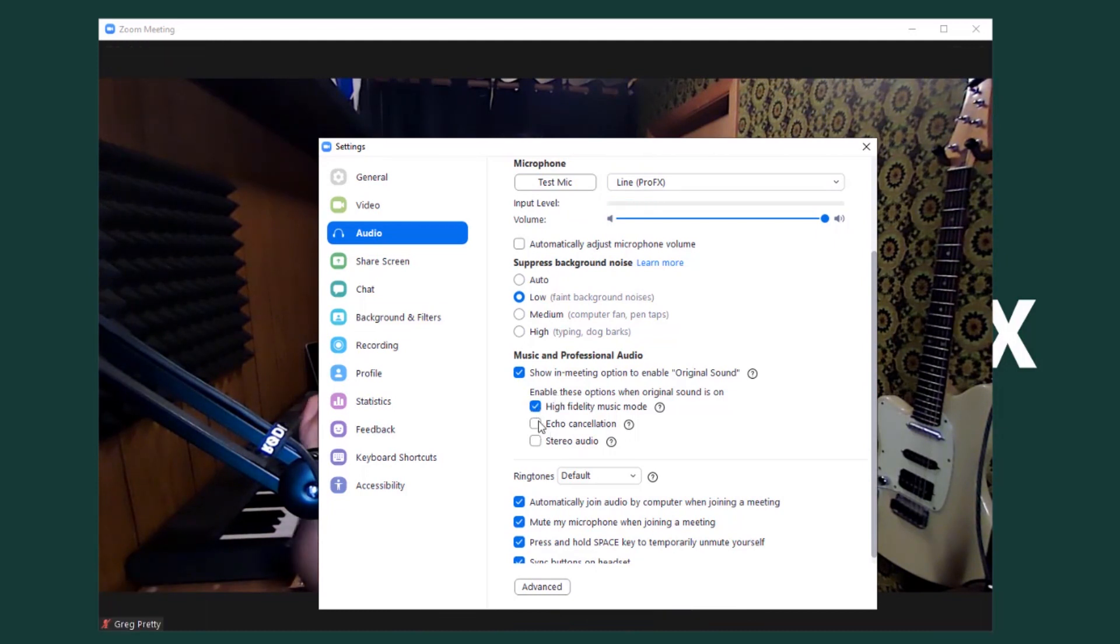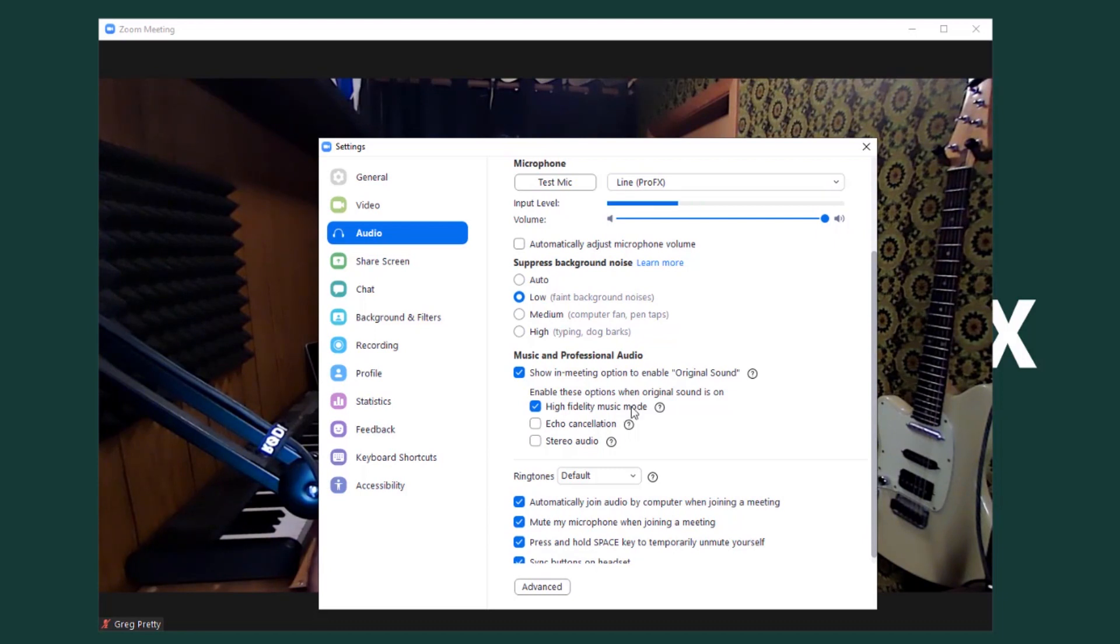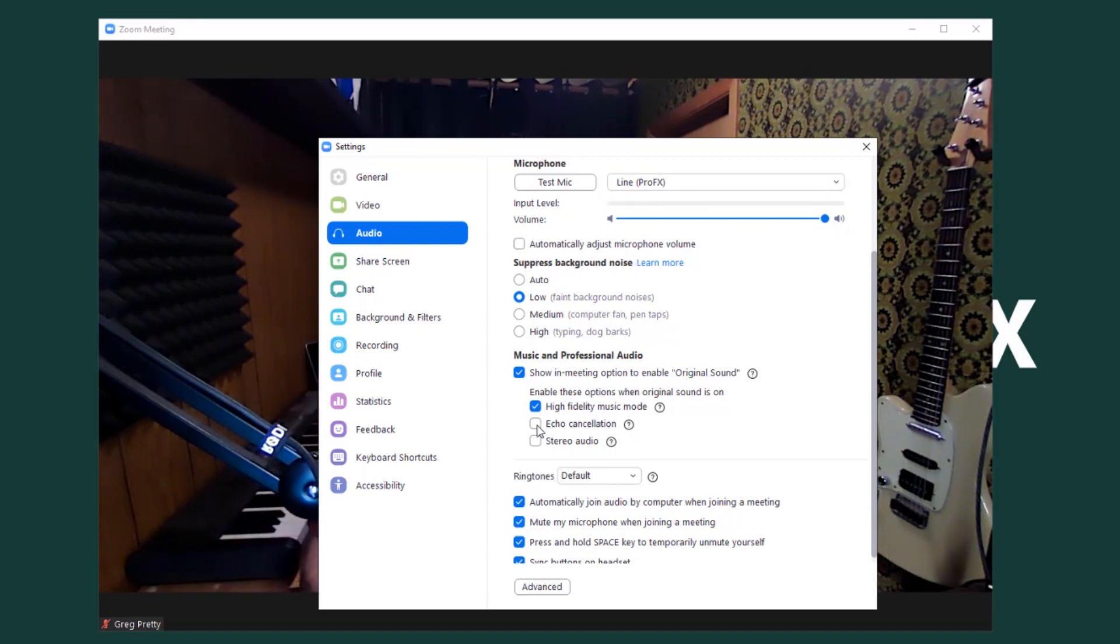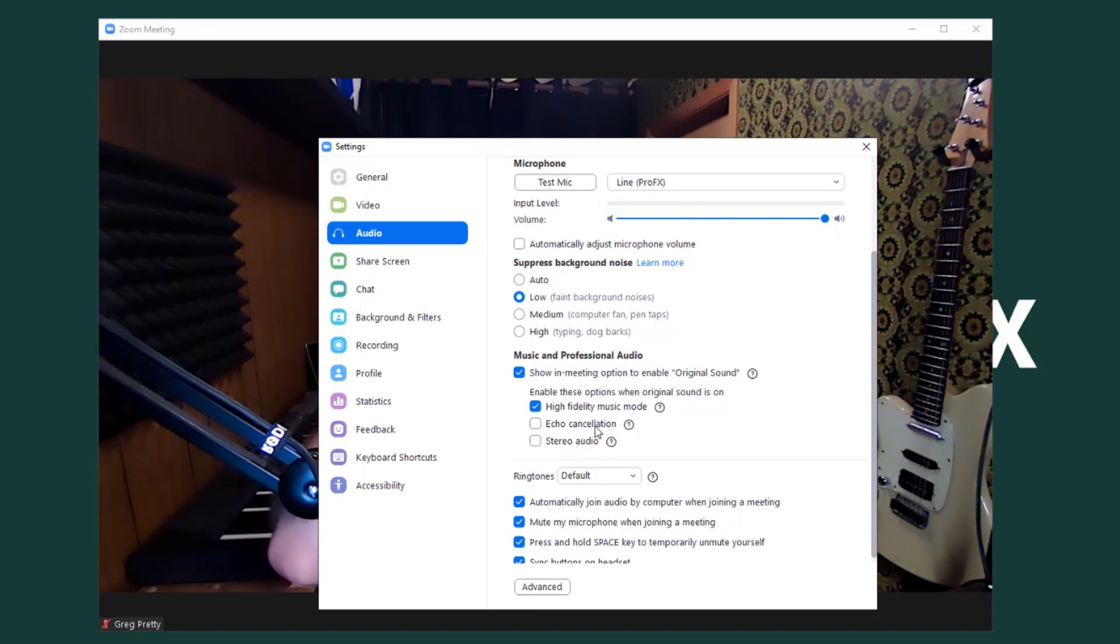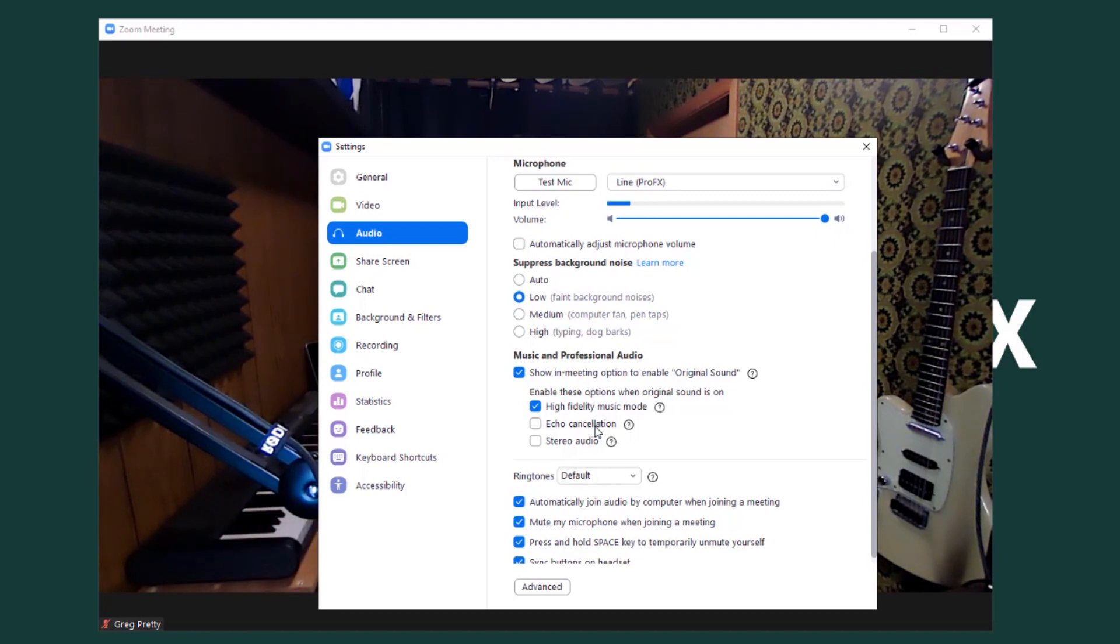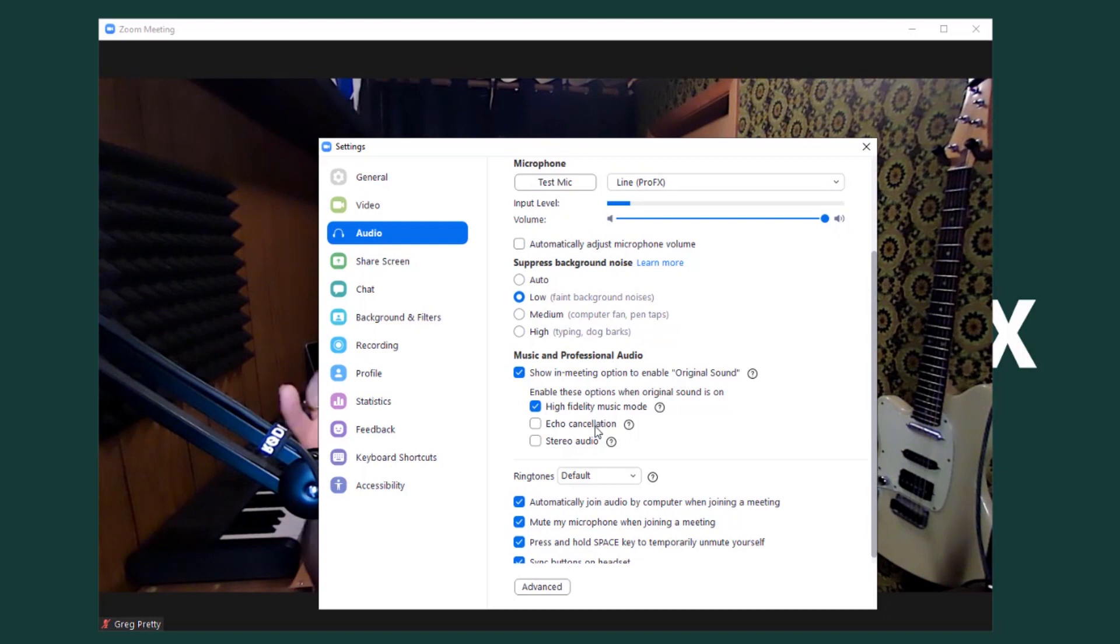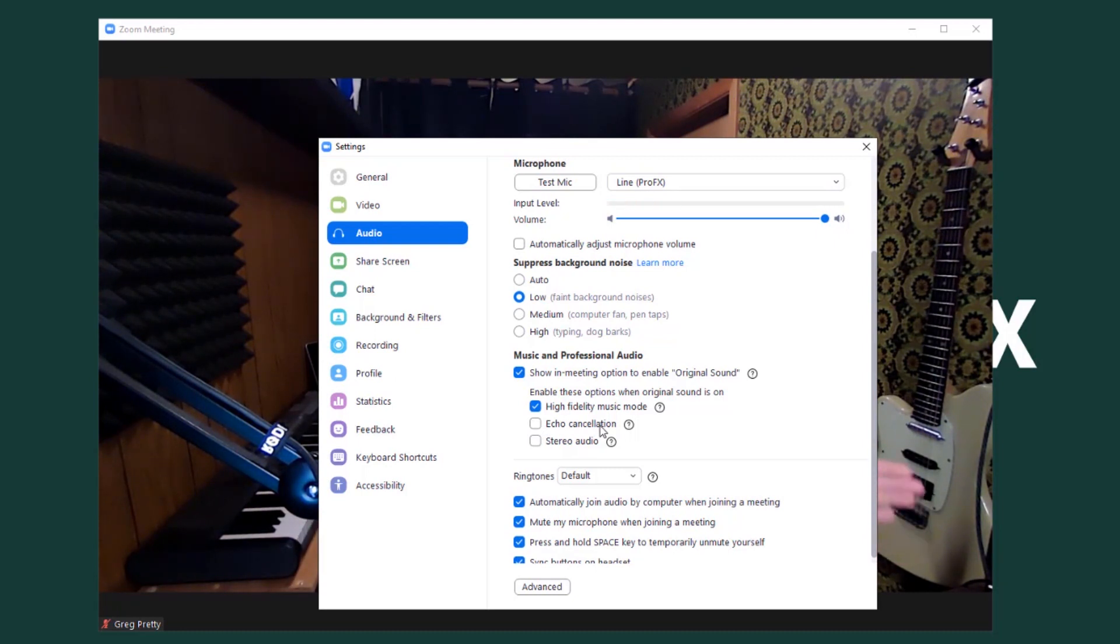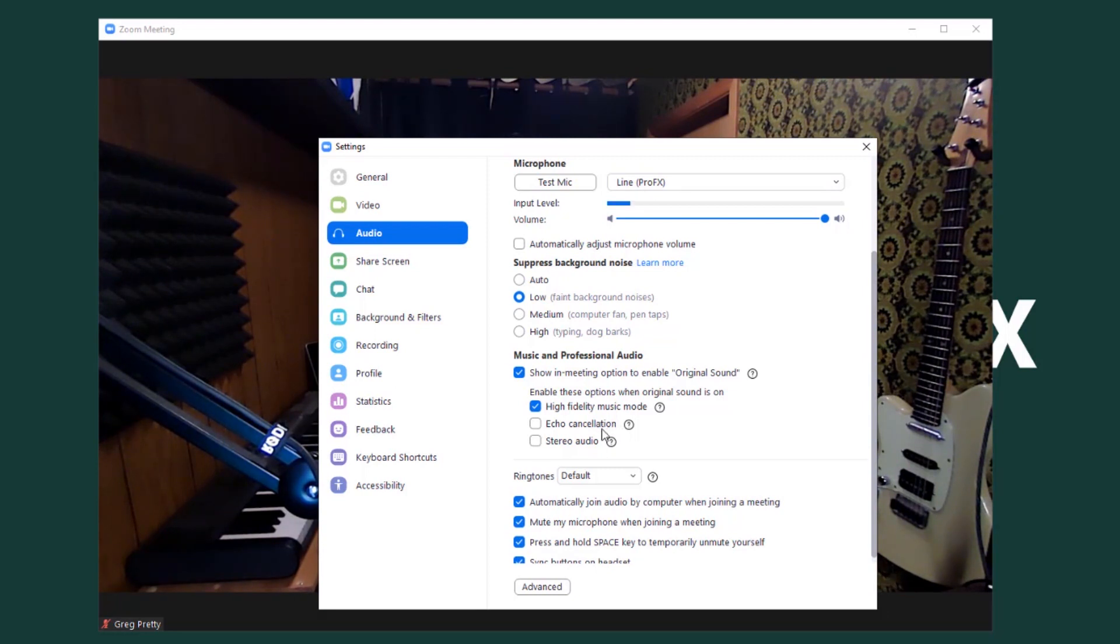So yes we want high fidelity music mode definitely. Echo cancellation definitely not. Now there are times when you're going to want a high quality music mode and have echo cancellation on. But that's usually when you aren't using any kind of special microphones or headphones. Basically if you don't have echo cancellation on you should probably be wearing headphones. Even if you're just using the built-in mic in your laptop or your cell phone, which is not ideal, but at least use headphones. So we don't want echo cancellation on because I've got a good quality mic and a good quality USB mixer sort of interface. So I'm definitely going to leave echo cancellation off. And I probably would wear headphones if I was doing a performance.